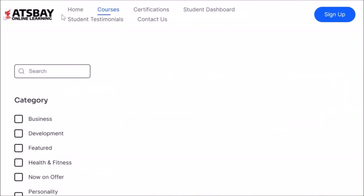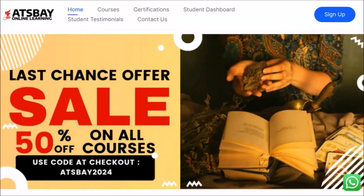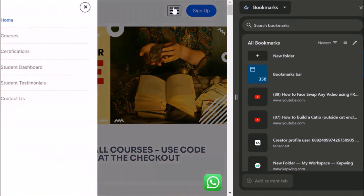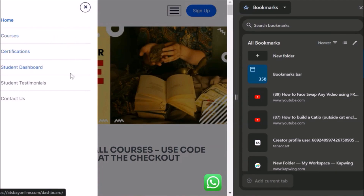Now let us look at how it will be when you open on your phone. This will be the view on your phone. How to find the courses? You click here. When you click here, you will see: Courses, Certification, Student Dashboard, Student Testimonials, Contact Us — all this you will see. Your student dashboard will be empty.